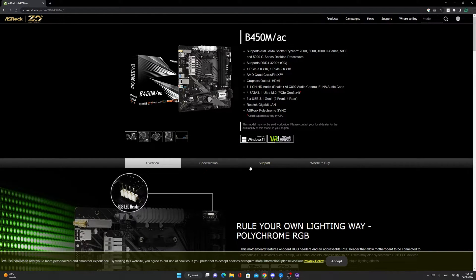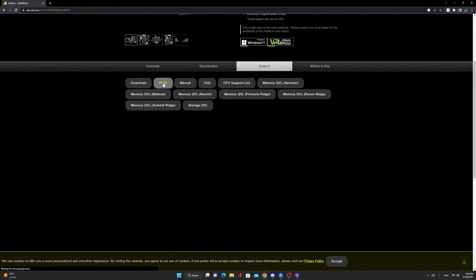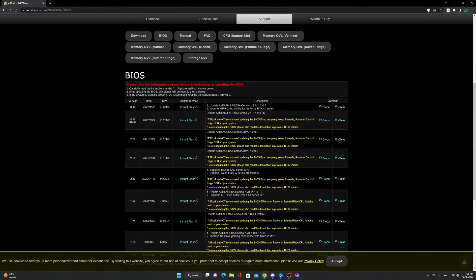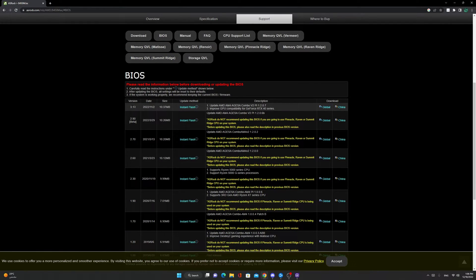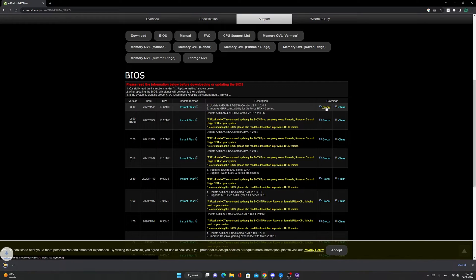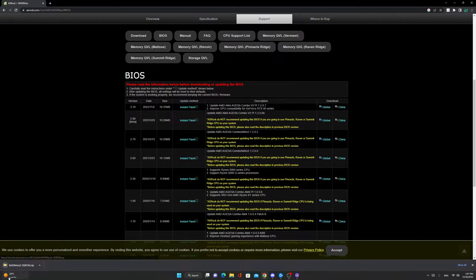Now what you have to do is go to support, BIOS, and here's the latest version. Download global.